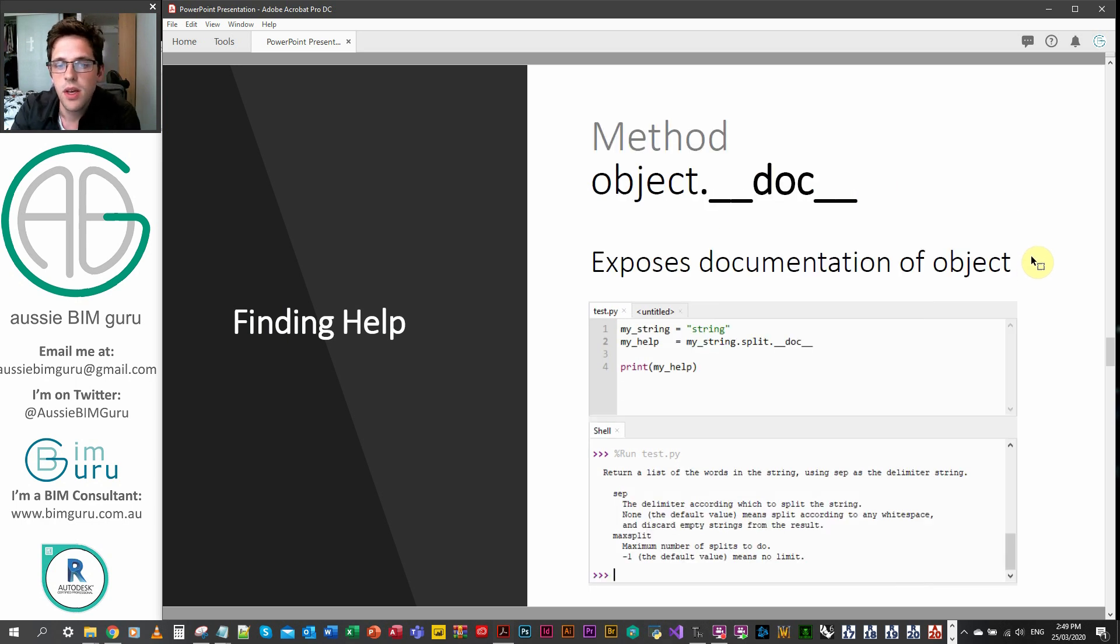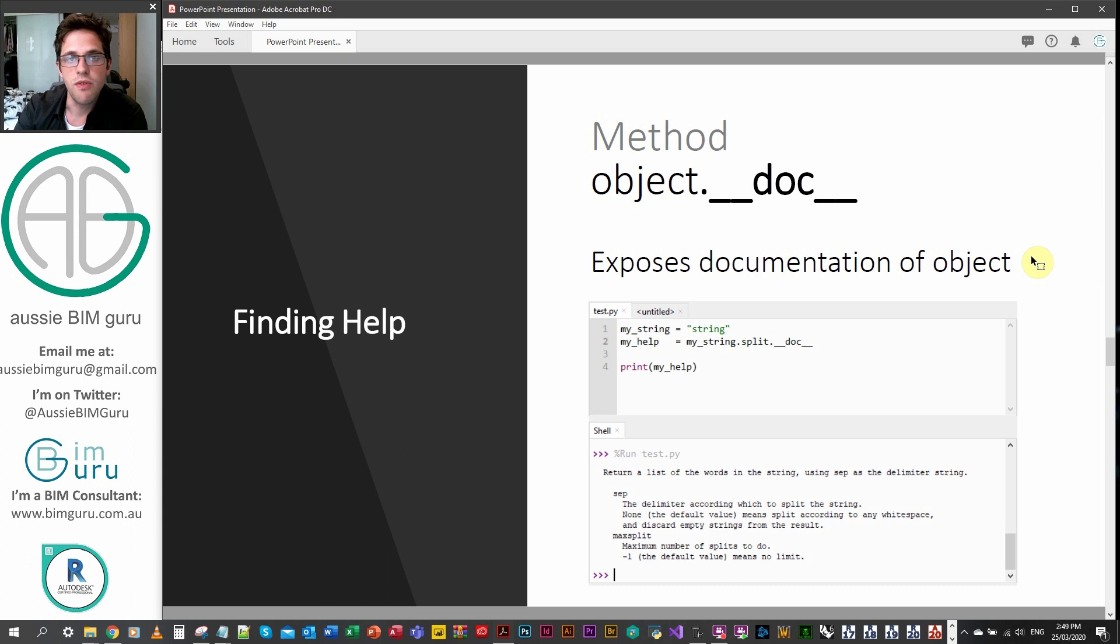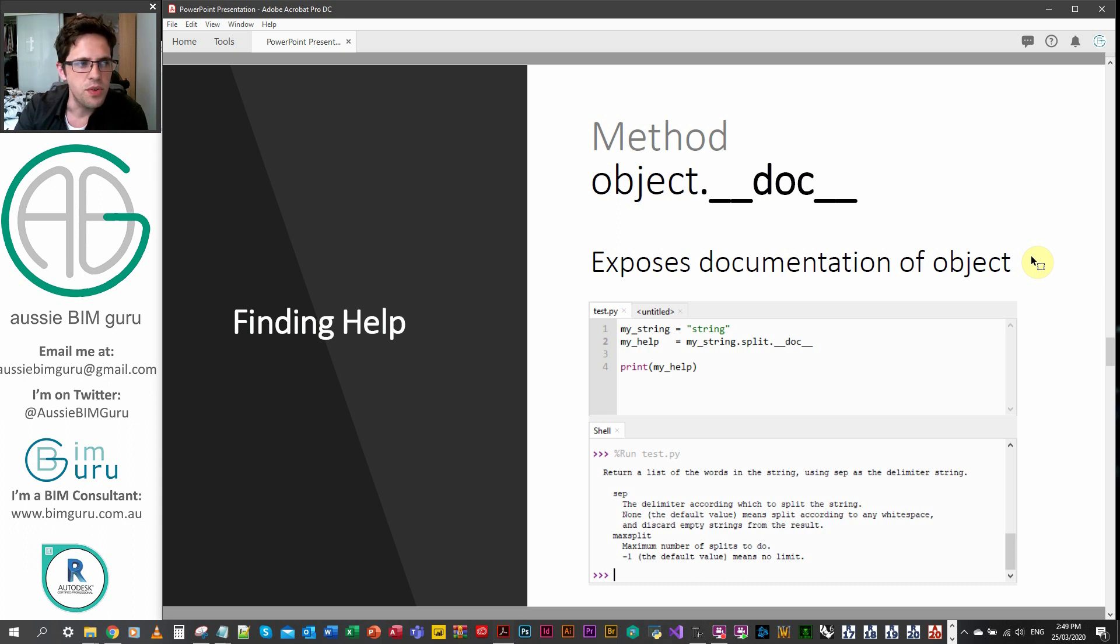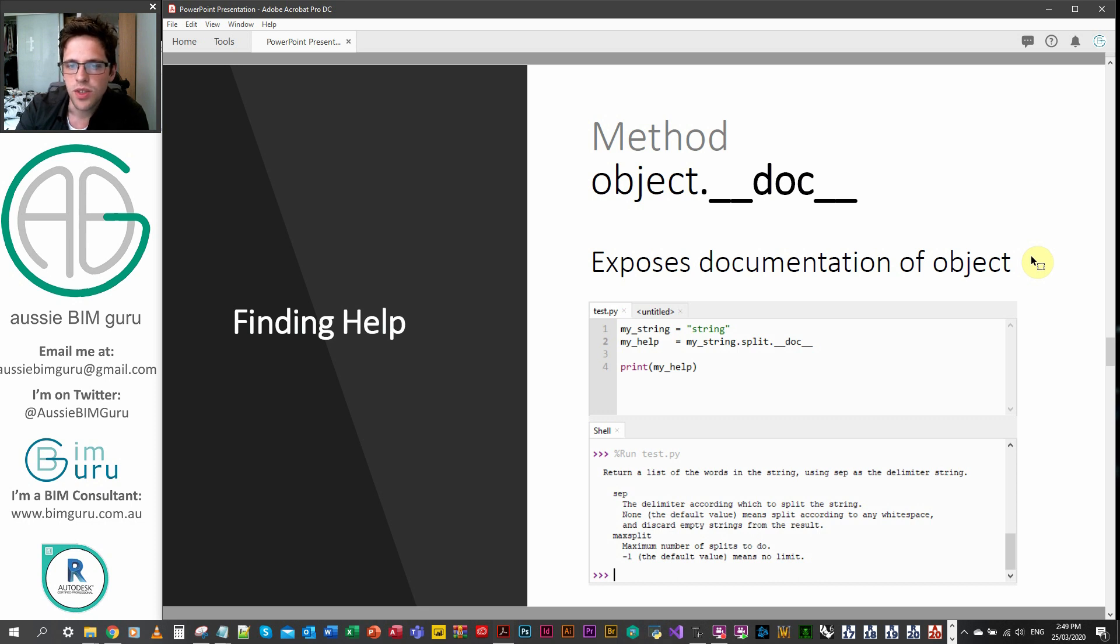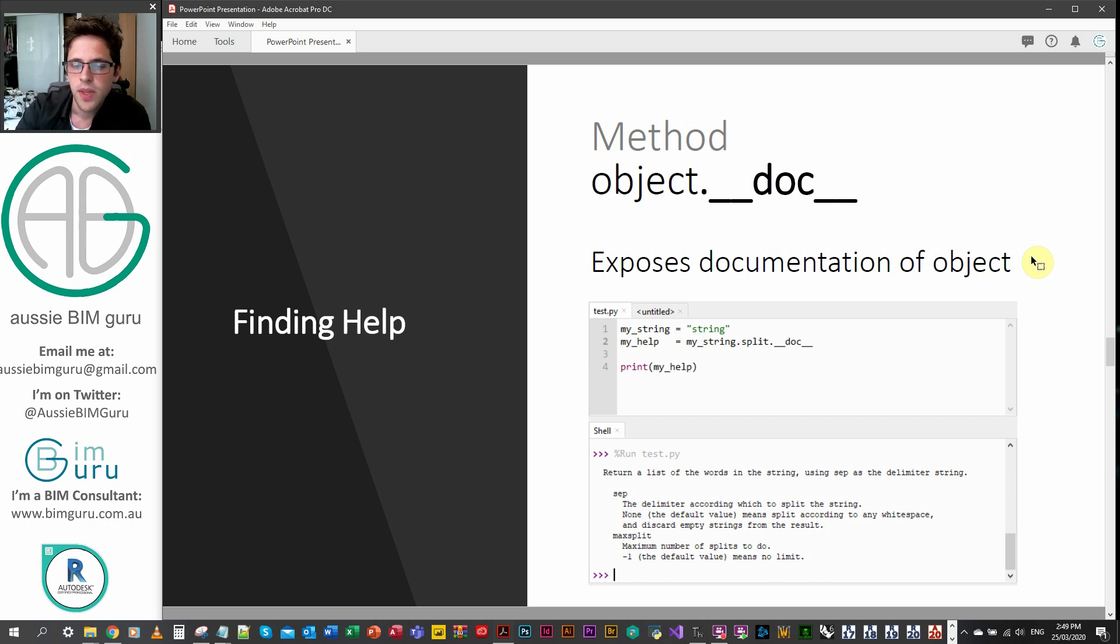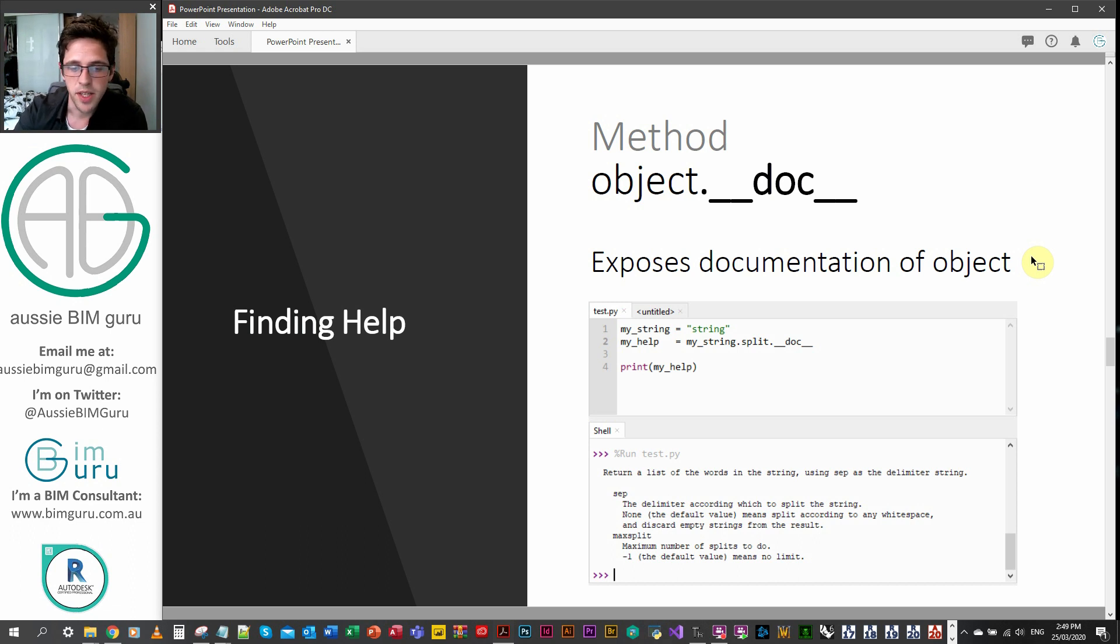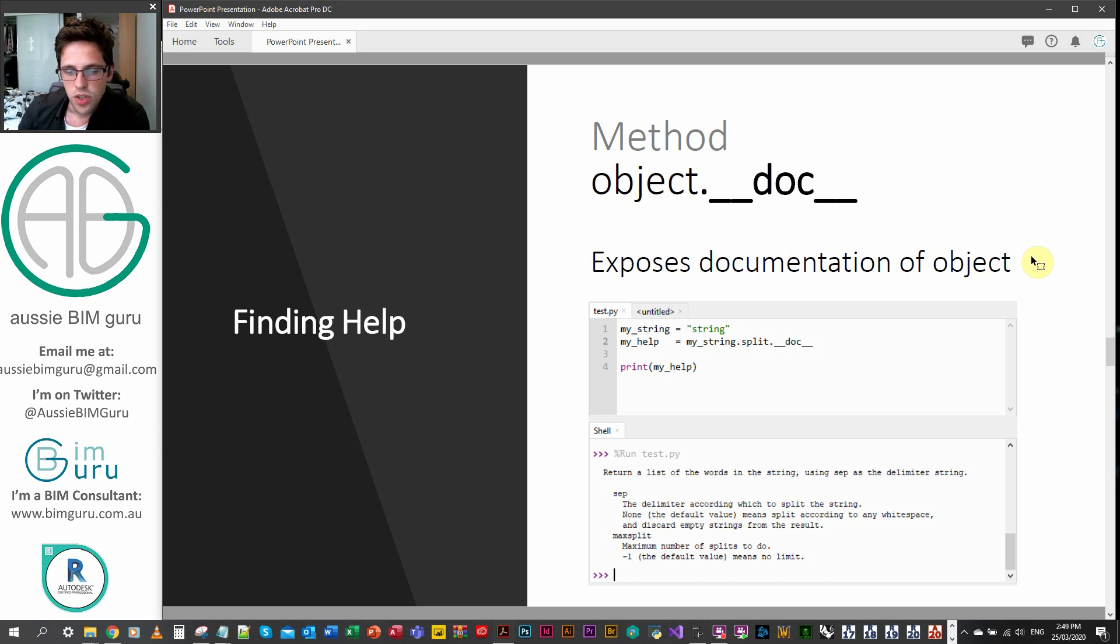Methods can also be analyzed to review the documentation. I believe you can also review functions as well in some cases. But if you apply dot, double underscore, doc, double underscore, and then you apply it to a particular object with a method being applied to it, you can see that we can actually see documentation about the method and how it works.